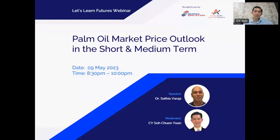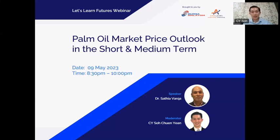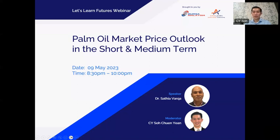A warm welcome to the LLF Let's Learn Futures Webinar Series. We are delighted to have you here with us today. Before we start, please confirm that you can hear us loud and clear by typing yes or sharing an emoticon in the chat box.